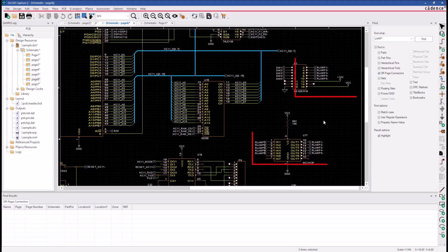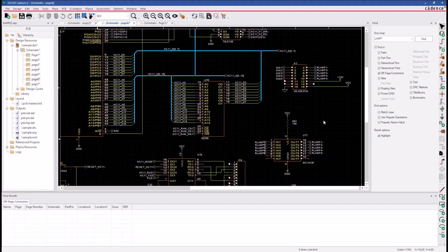And again, these two groups of signals could be on different design pages. And we've just shown you how to use the Browse Spreadsheet to interact with these nets and modify them all at once.